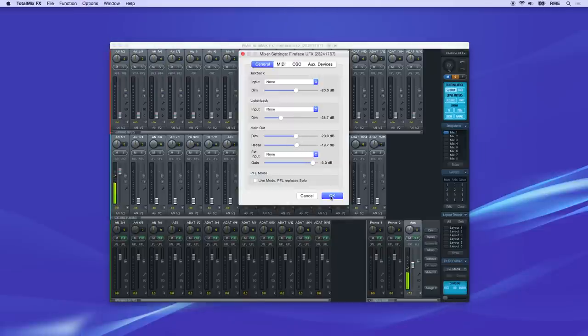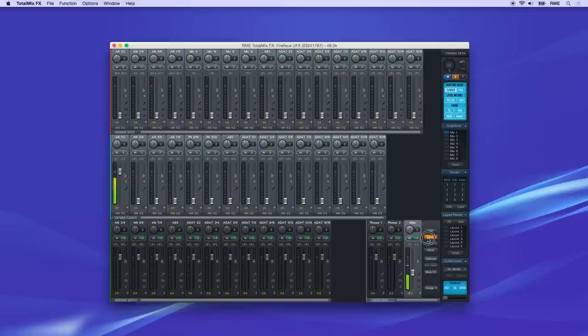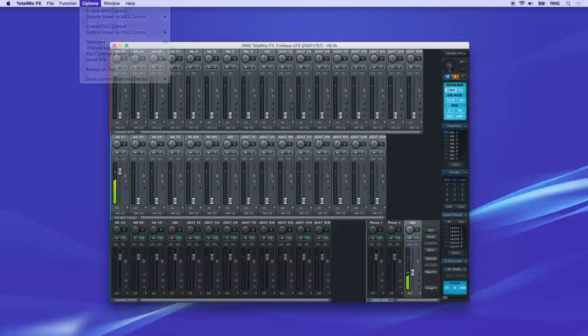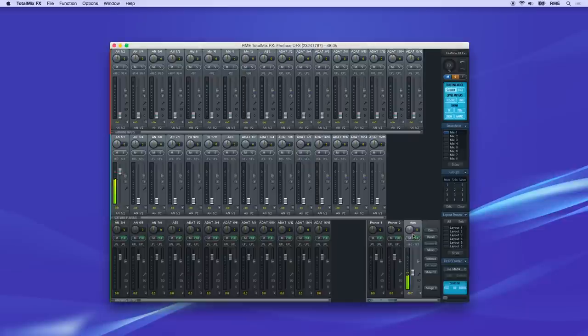Then, any time you click the Recall button in Control Room, the fader will jump to this preset position. You can also set a DIM value here in the Options Settings menu, and this level reduction can then be accessed with the DIM button.